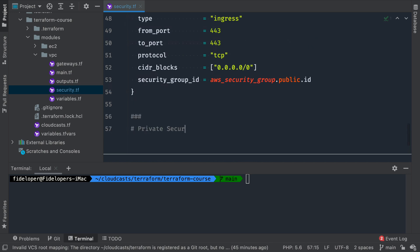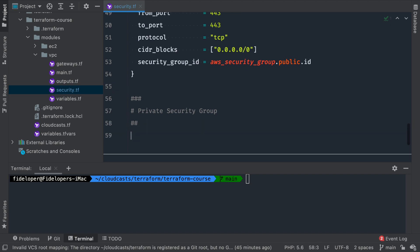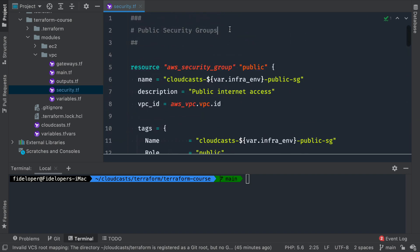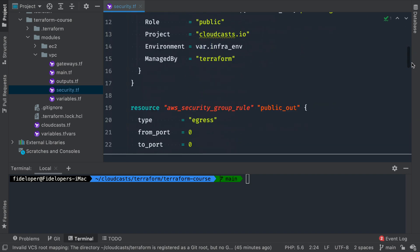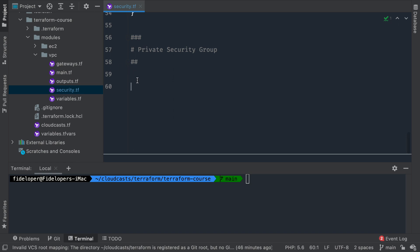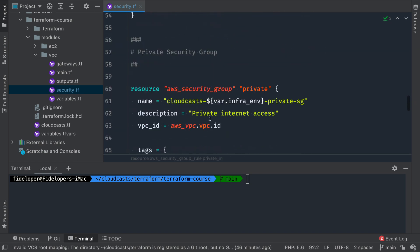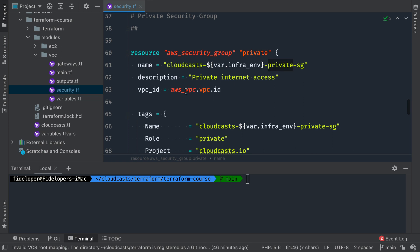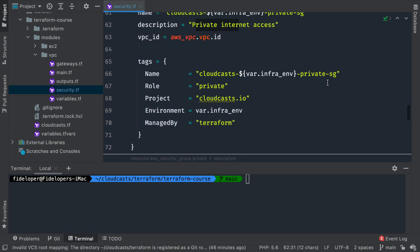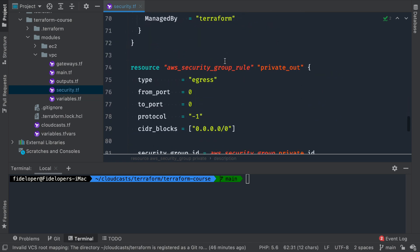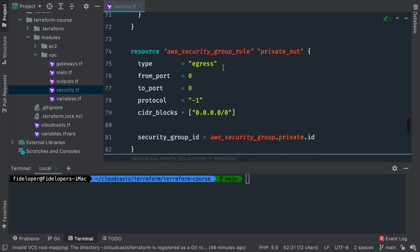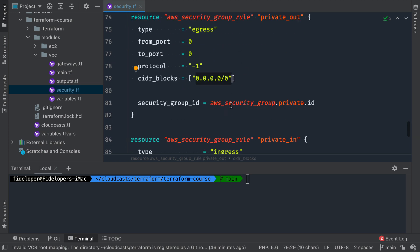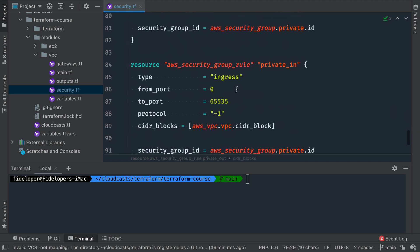Next let's define the private security group — singular. Scrolling up, we have one private security group. The name is 'private sg' for the same VPC, with a description of 'private internet access.' The egress rule is the same — allow all traffic on all ports for all protocols.